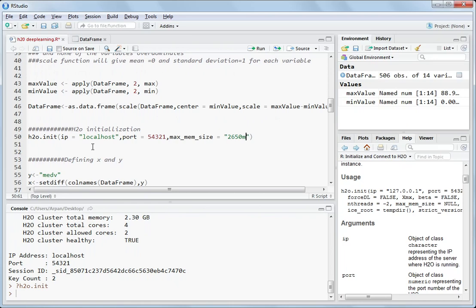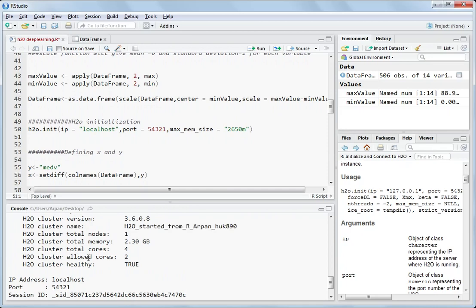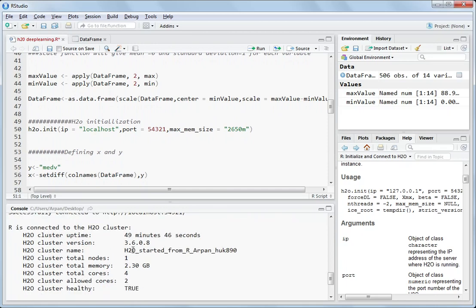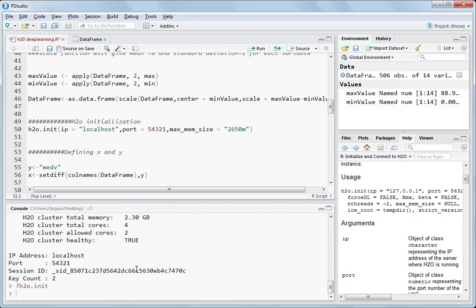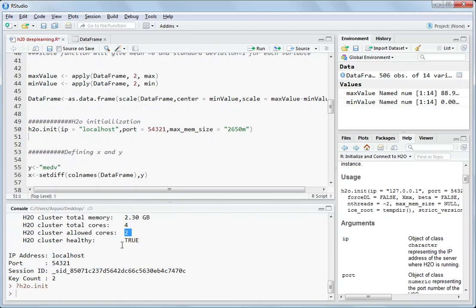You should not use all of the RAM which is available to the system. You should at least leave 1 gigabytes or maybe 800 megabytes of RAM for the background processing for your machine. So this function will start the H2O cluster. So here you can see R is connected to the H2O cluster. It tells everything. Total loads, 2.3 gigabytes of RAM I am using out of 8 gigabytes. How many cores I have: 4 cores. Allowed cores are 2. And all these things.